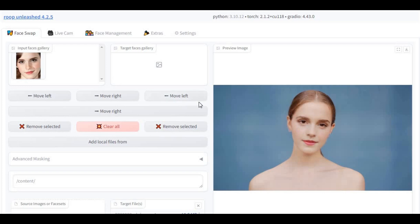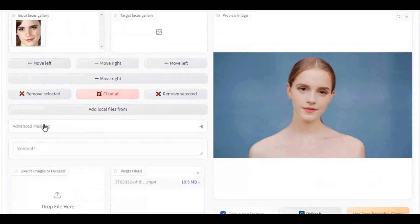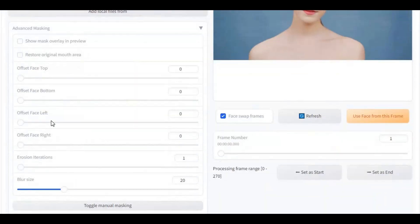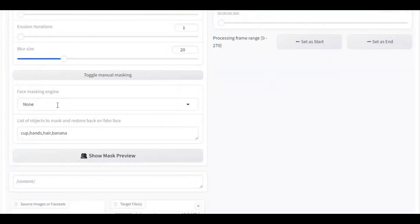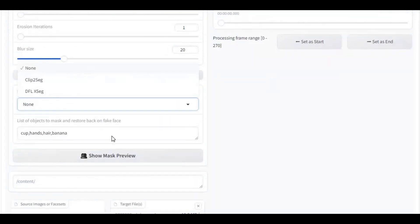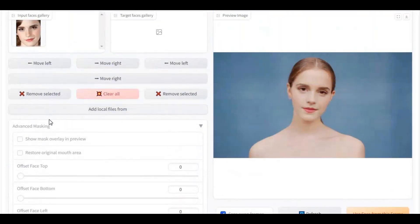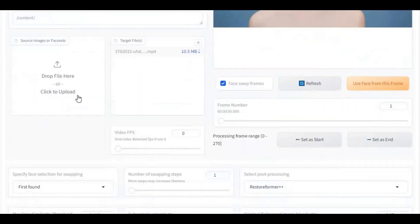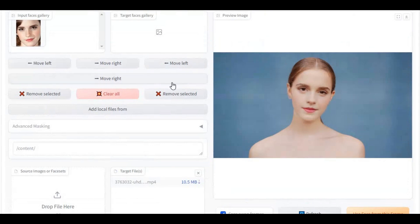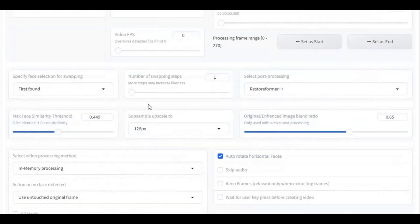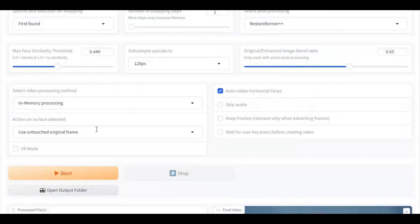Introducing Roop Unleashed 4.2.5, now on Google Colab for free users. No more runtime errors — you can use it for 4 hours straight every day without getting disconnected. With DFL masking models and text mask, it is now easy to swap multiple faces with this new version. Let's see how you can use it on Google Colab.